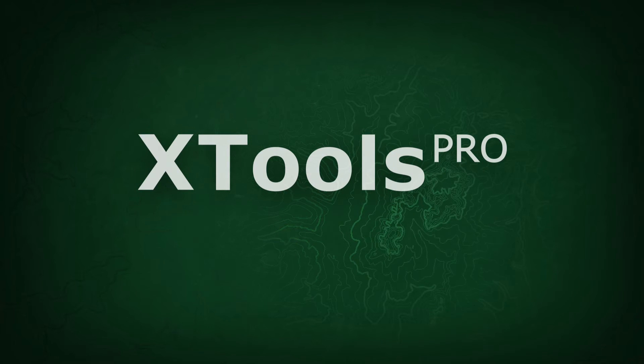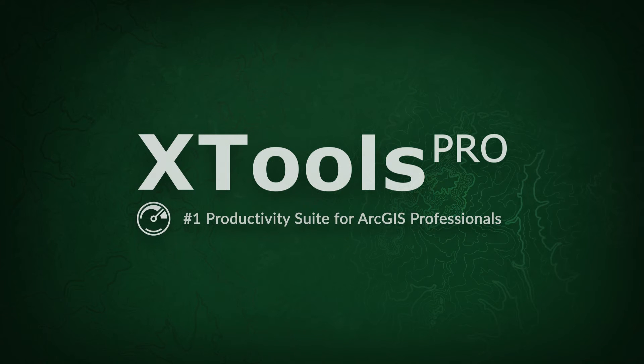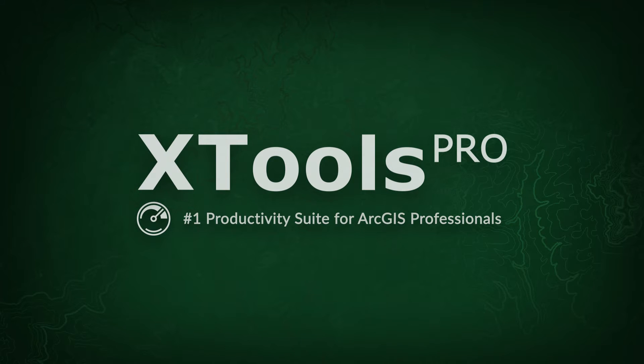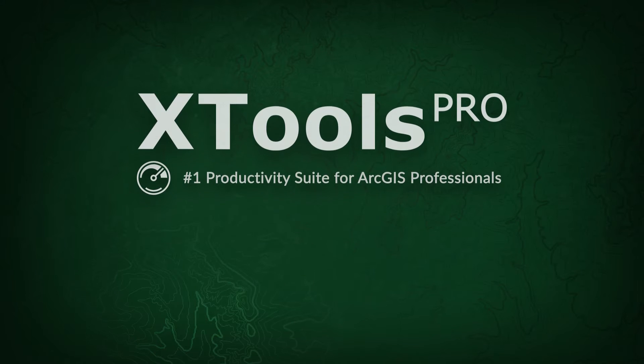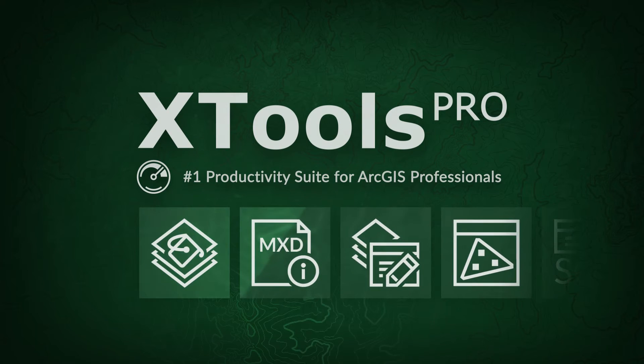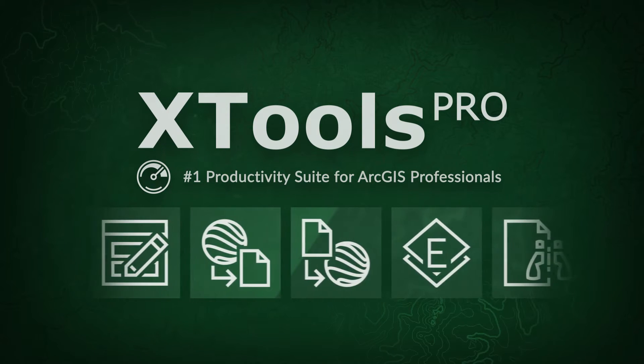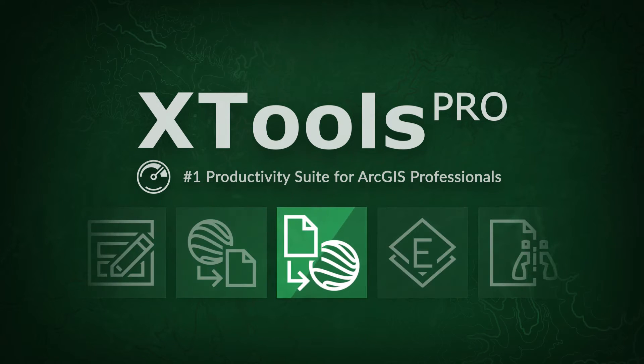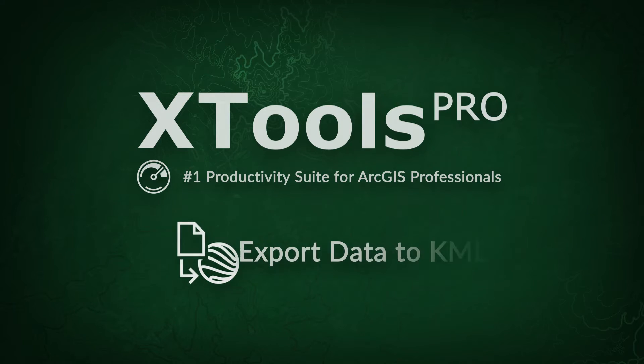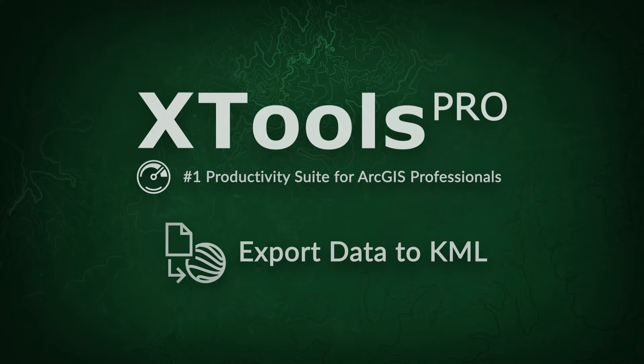XTools Pro is one of the most popular extensions for ArcGIS for desktop end users. In this video, we will demonstrate a practical example of using the XTools Pro Export Data to KML tool.